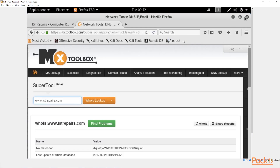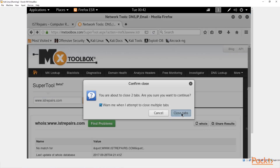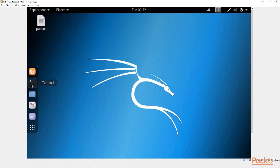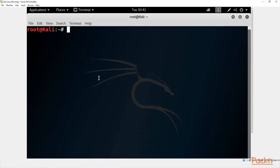Let's go ahead and close down Wireshark inside our Kali machine and get back to Kali. Let's open up our terminal. The first thing we want to take a look at is SQL map, so let's type in the script 'sqlmap'. What we want to do is give the first argument — the URL — so we do '--url http://'.